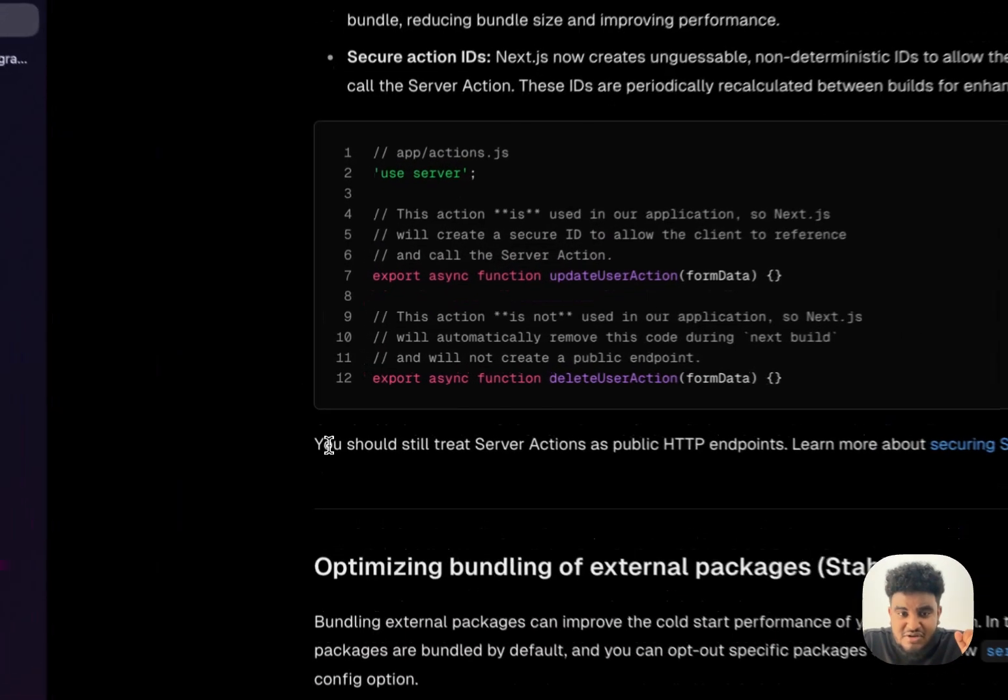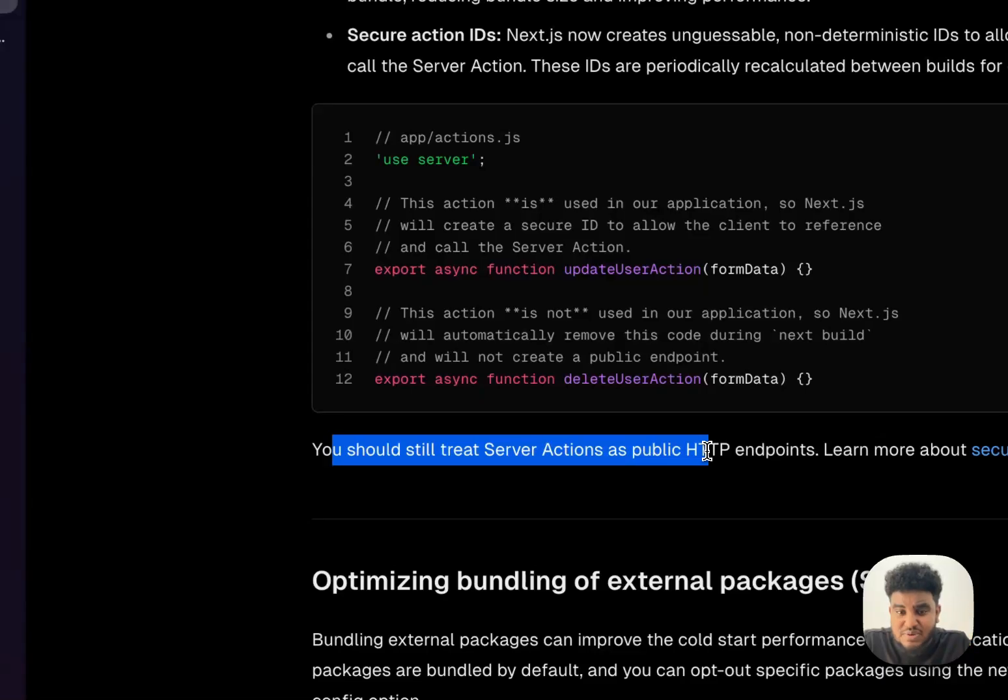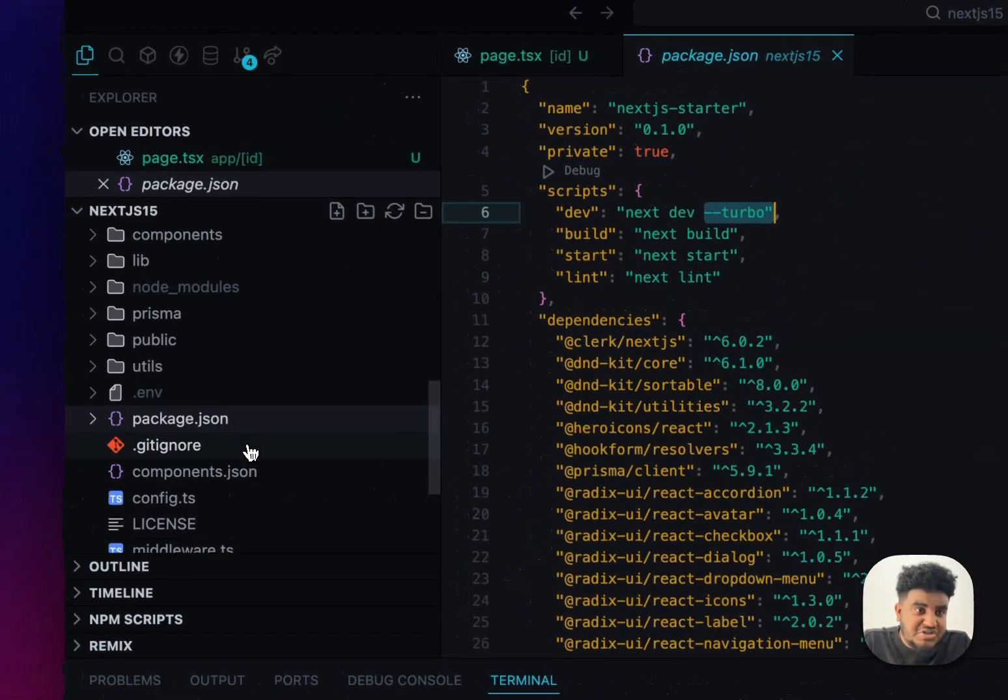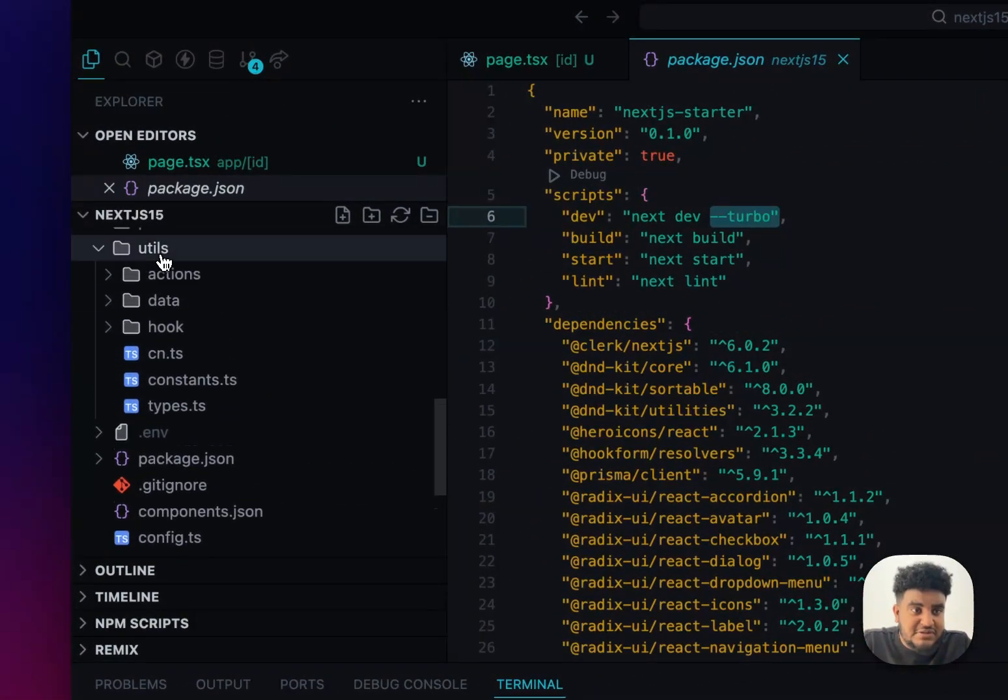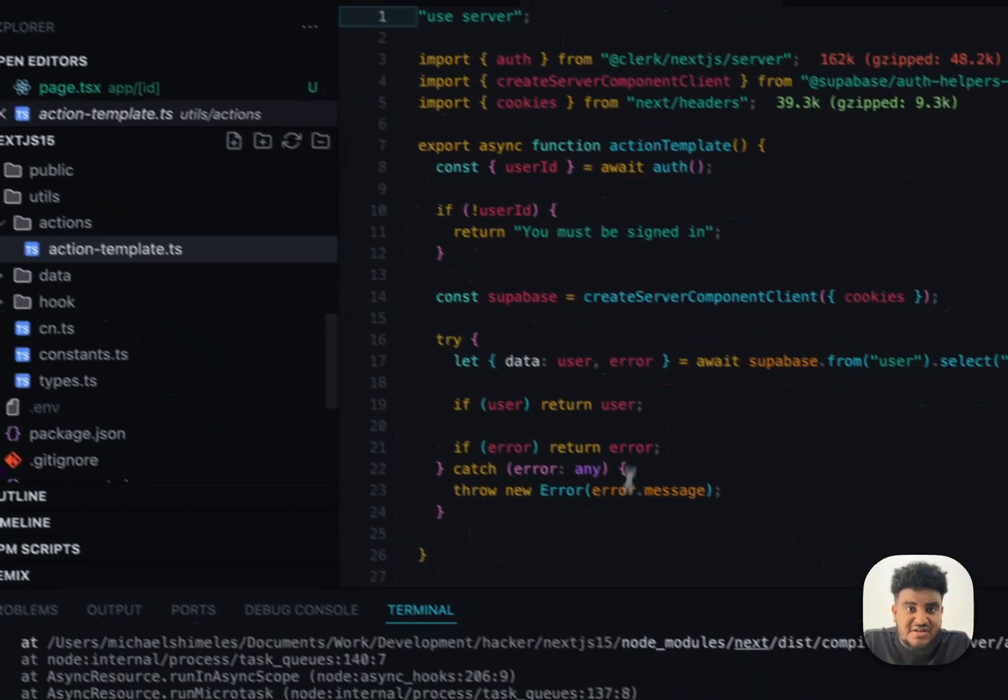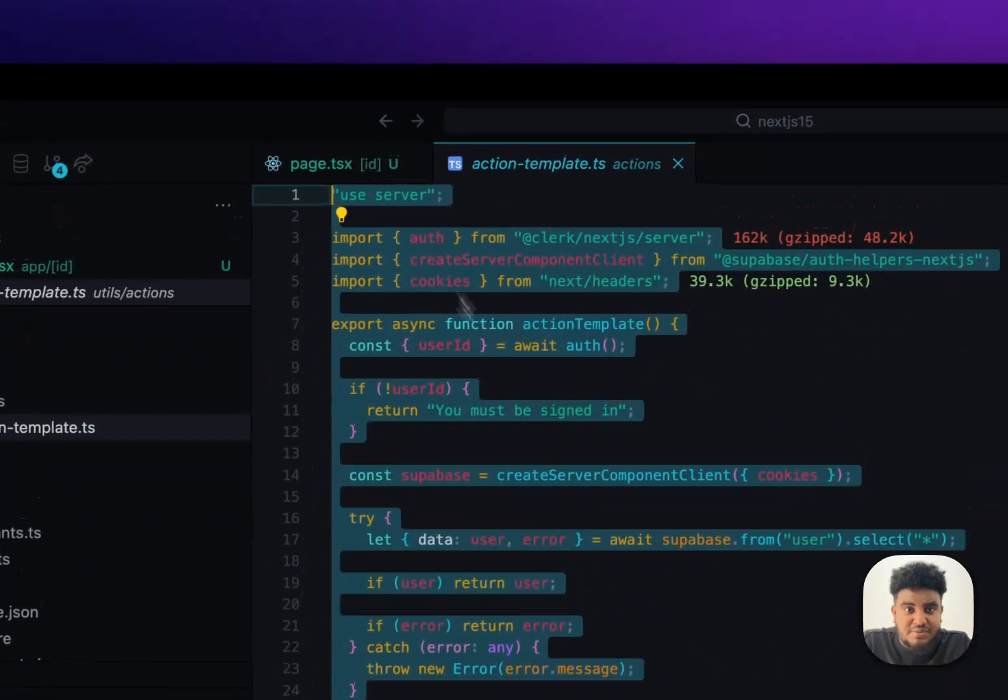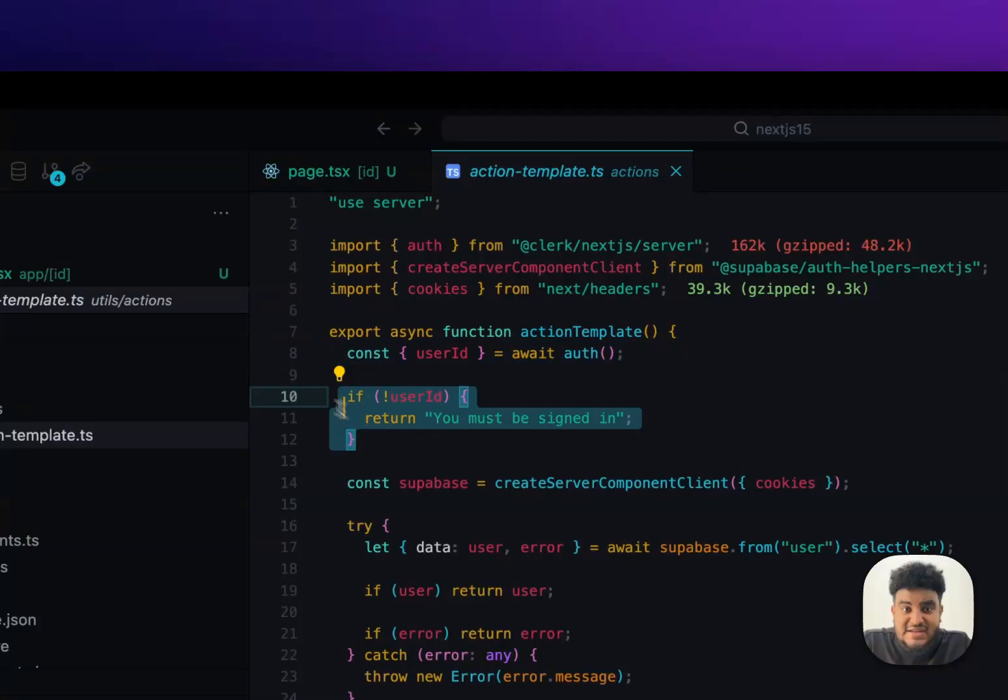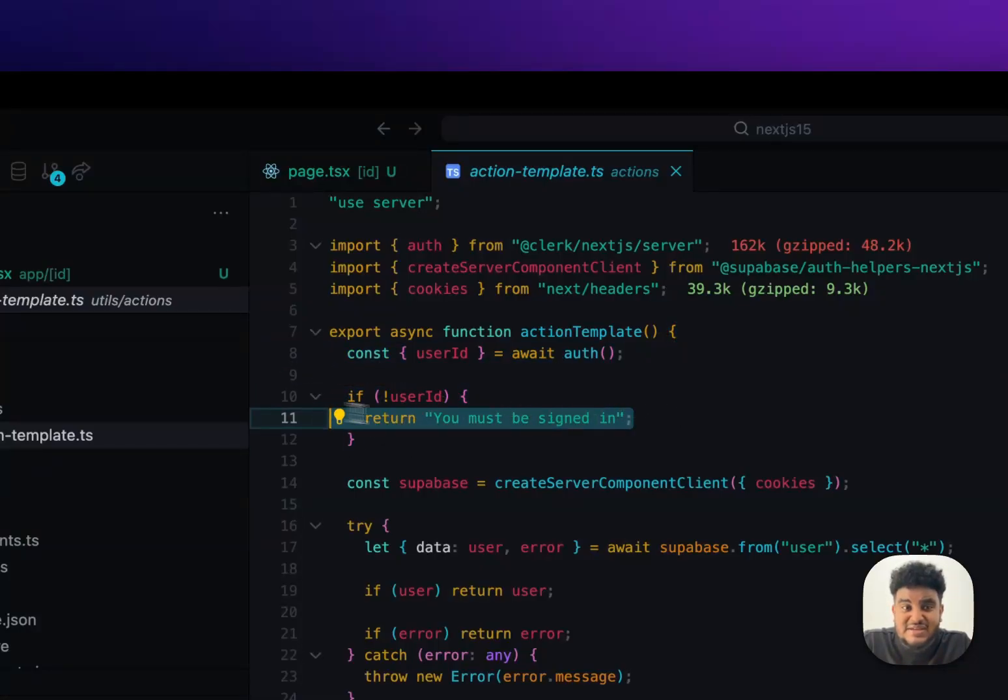And this is why in my starter kit, if you go to utils, actions, action dot template, I have a server action template here where I get the user's user ID and I check. And if this user ID doesn't exist, guess what? You must be signed in. You cannot call this server action. And it's not a user ID you can just pass. You just can't pass a random ID. Right? So you have to treat your actions like endpoints.